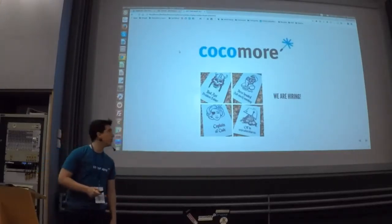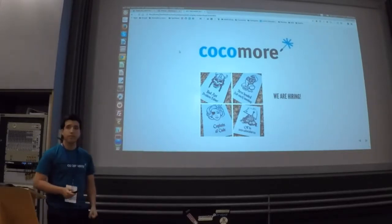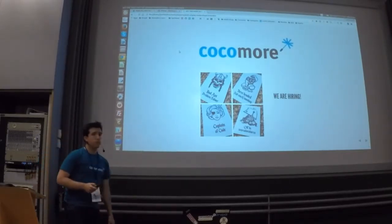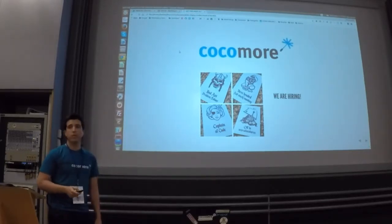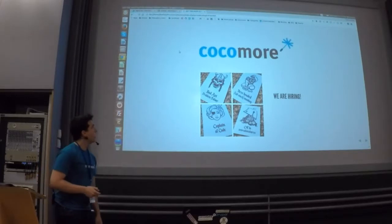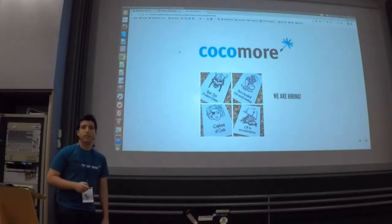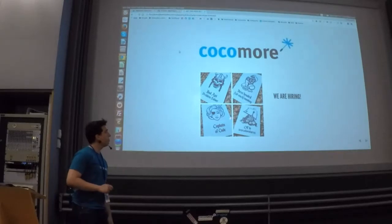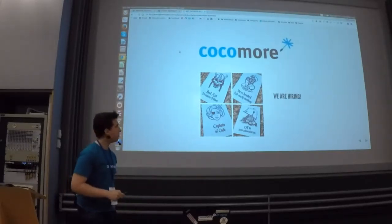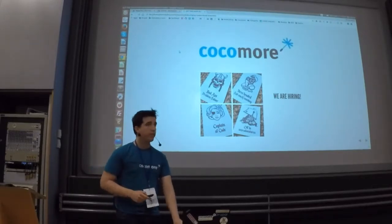I am happy working at Cocomore, which is a company located here in Frankfurt. I would like to thank them because they supported me a lot in order to be here with you today. Also, we are hiring, so if you see these cards at the registration desk and you are interested in new opportunities, just fill them and put them in the box that is next to them.